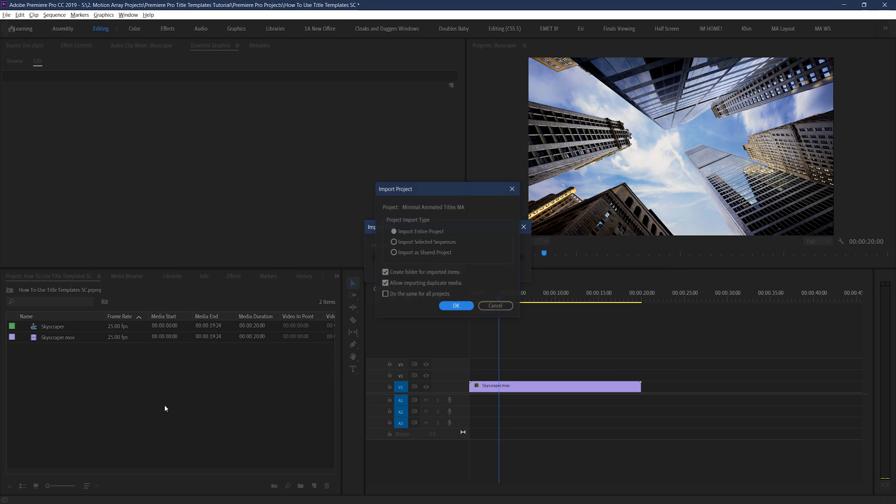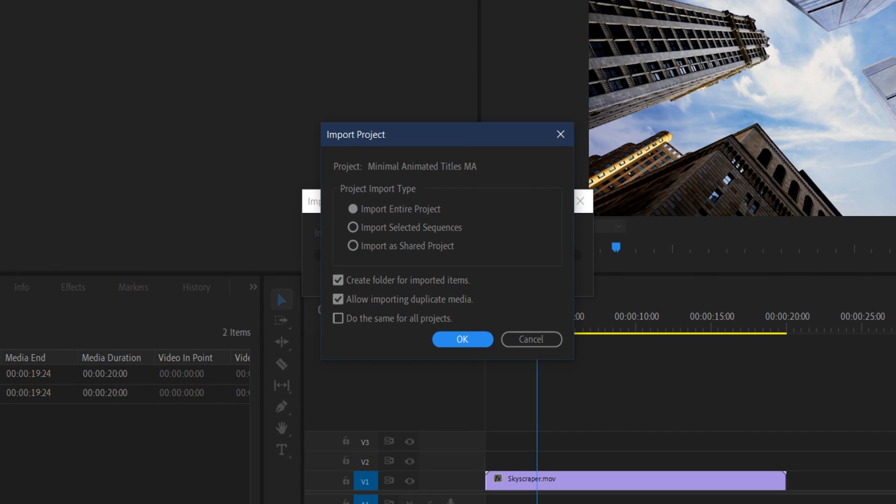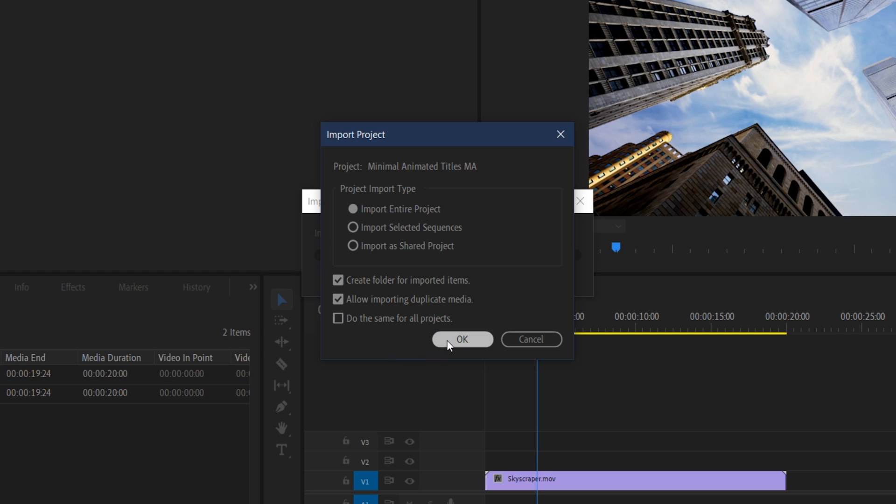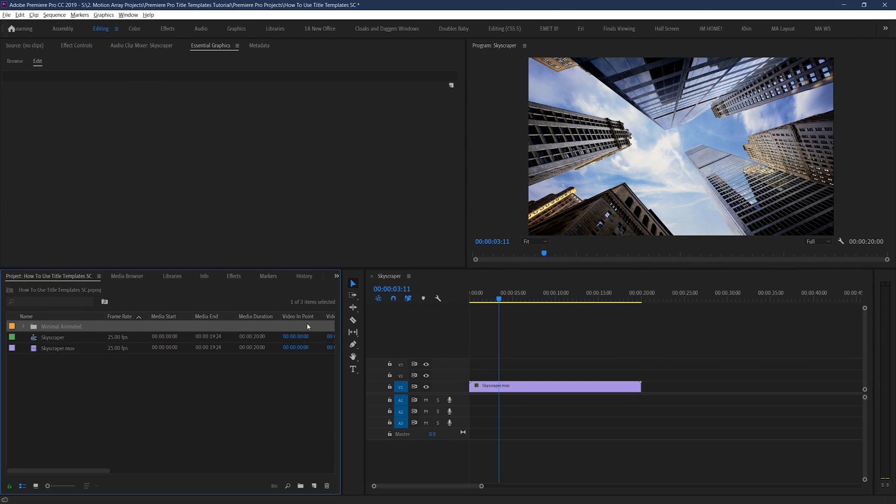You should then be prompted with this message box. And you want to make sure that these options are checked: Import entire project, create folders for imported items, and importing duplicate media. Once you hit OK, you should be able to start using your title templates.